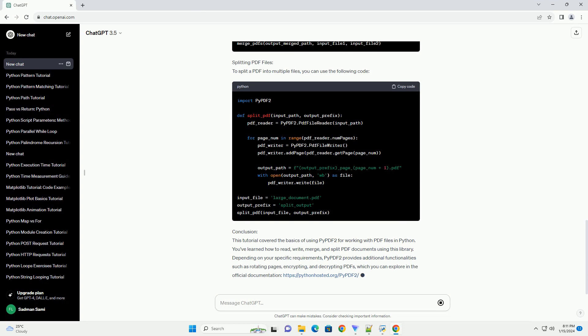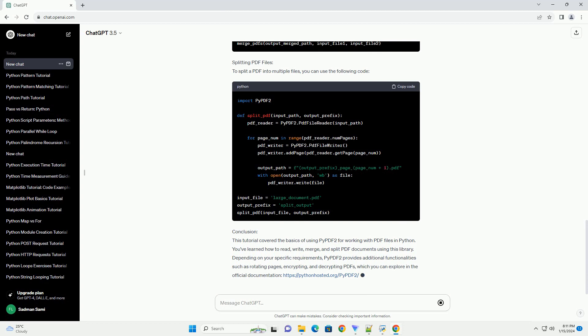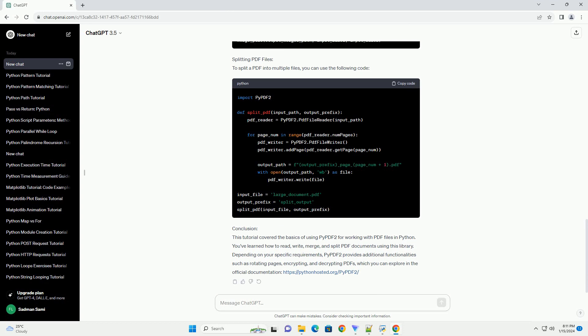Reading PDF files: Let's start by reading the content of a PDF file. Assume you have a file named example.pdf with some text content. Here's how you can read the text from the PDF.